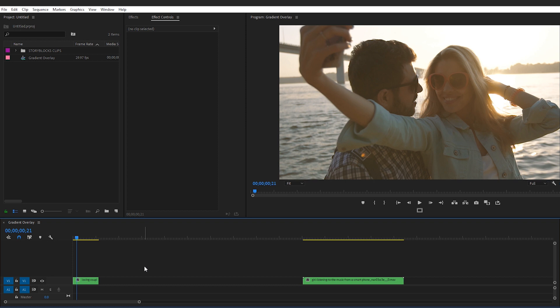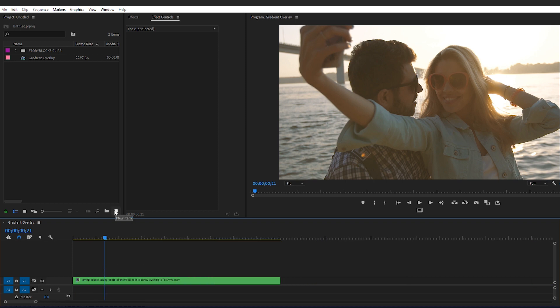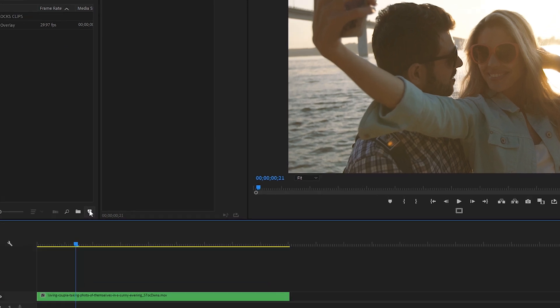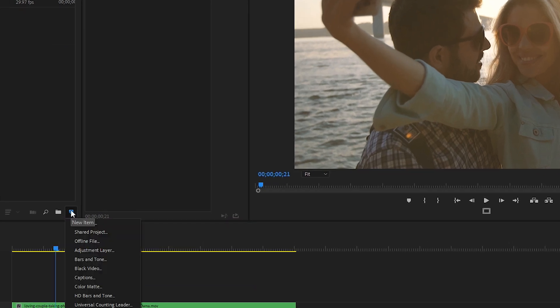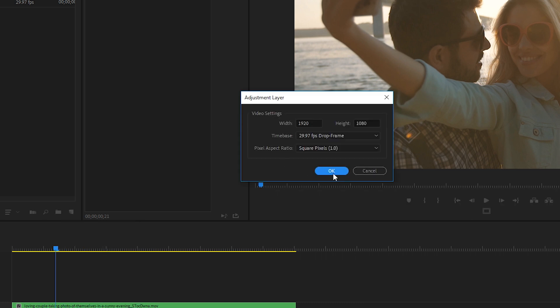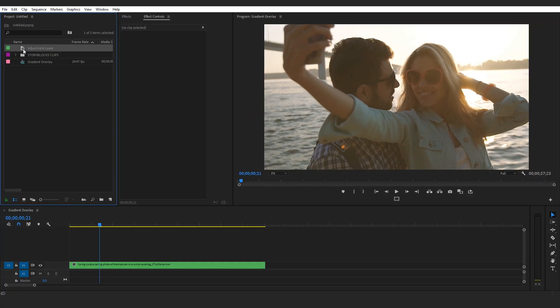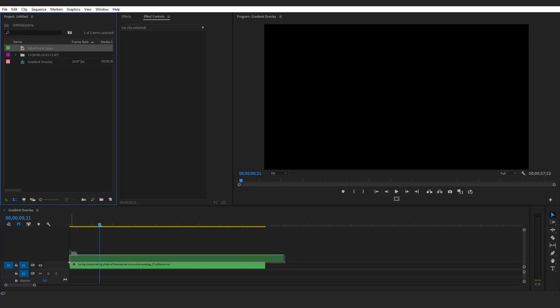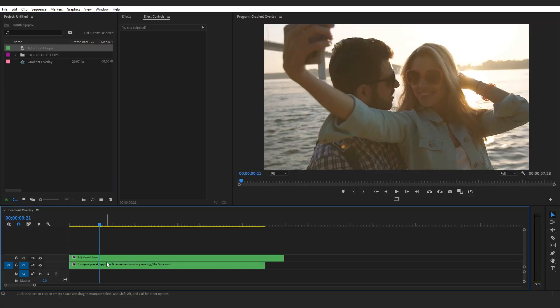Here they are in the timeline. Whenever I'm creating gradient overlays, I like to put them on an adjustment layer so that I can easily choose different blend modes for my overlay — you'll see what I mean coming up. Let's click on the new item icon, Adjustment Layer, OK, and we'll drag that adjustment layer over top of this clip.